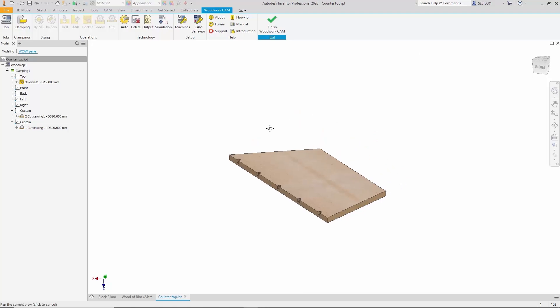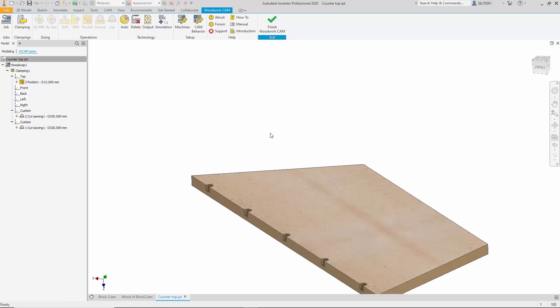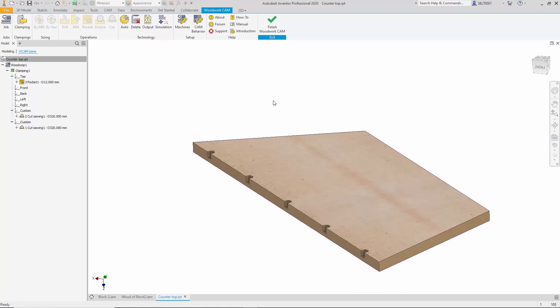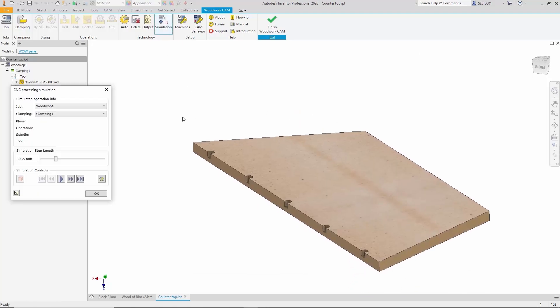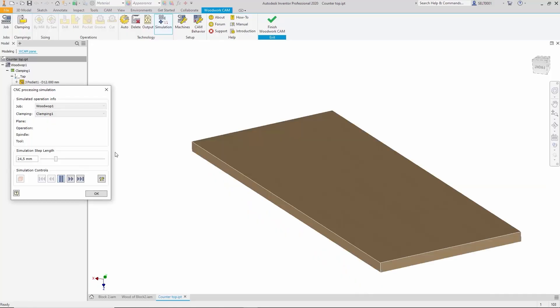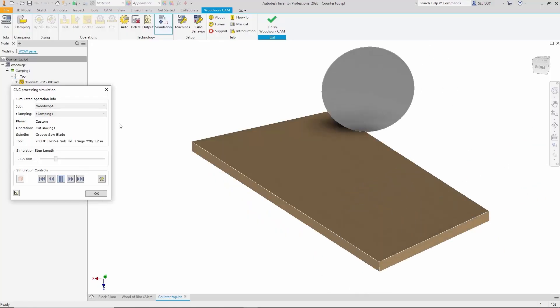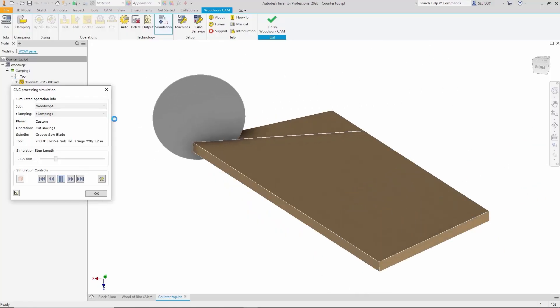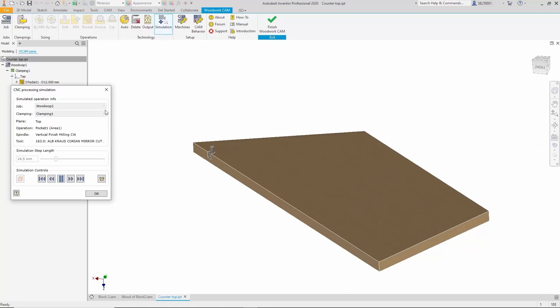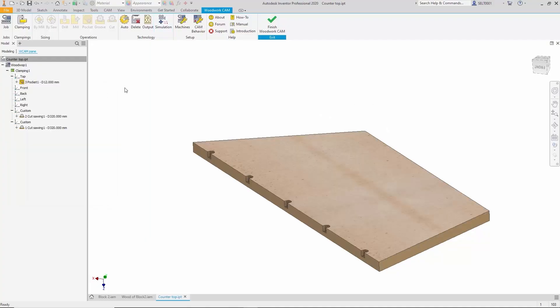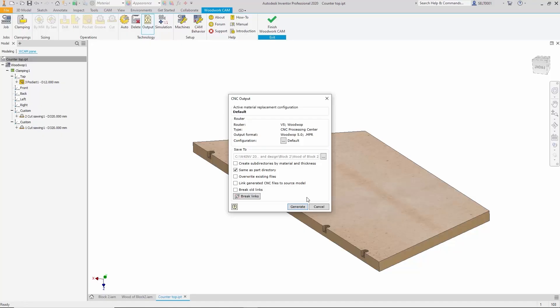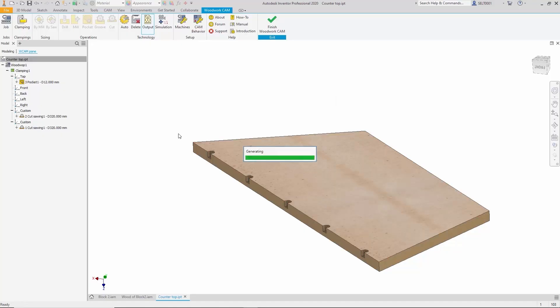If we're unsure whether the technology was correctly generated, we can quickly run a simulation. We can watch the process step by step to confirm that everything will be machined correctly.